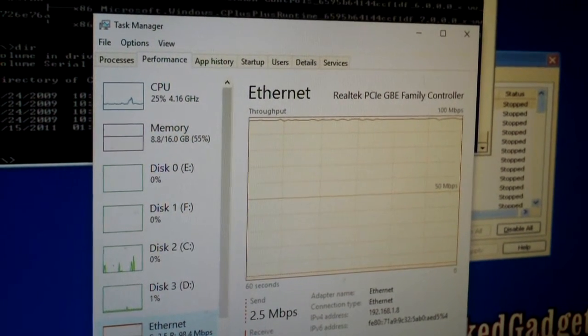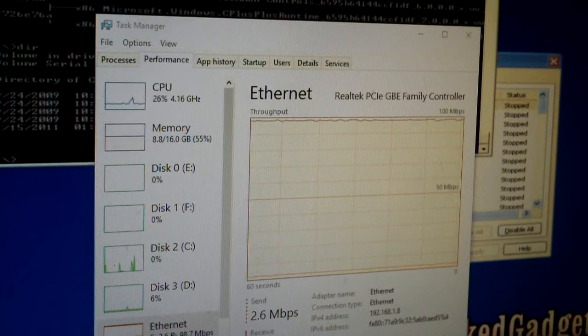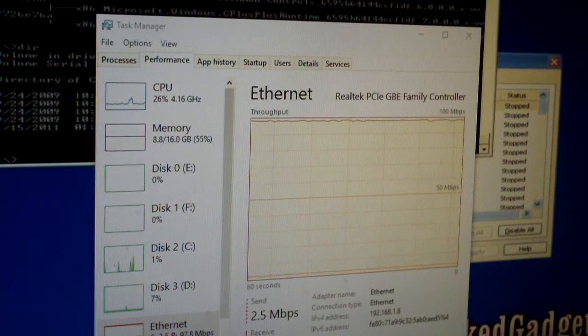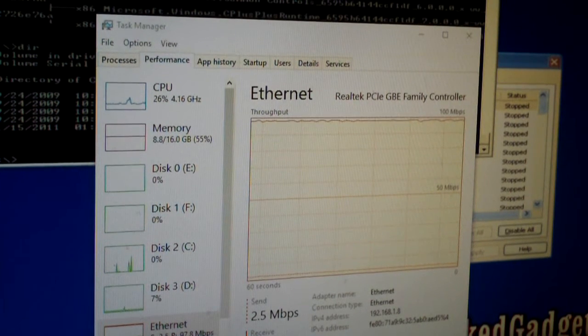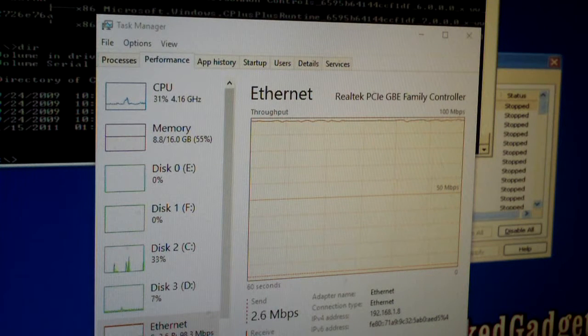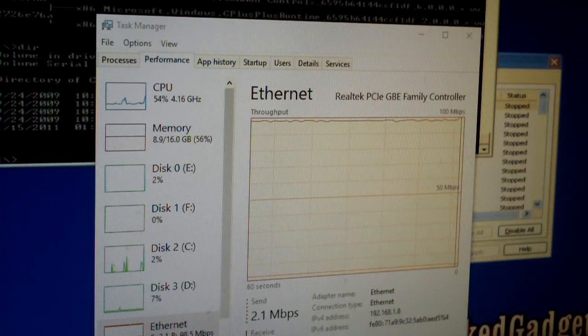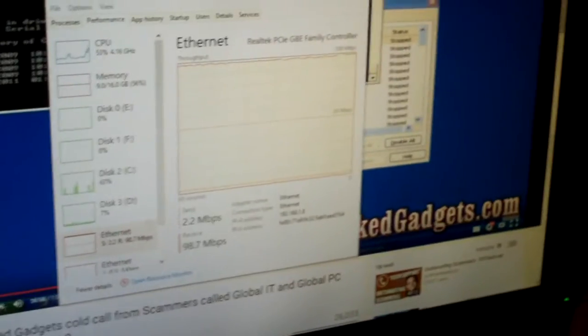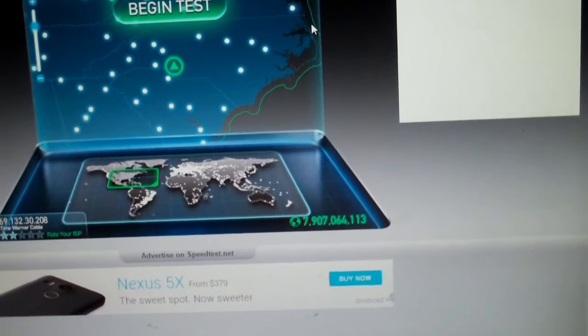What I'll do is go ahead and launch Speed Test, because you guys now know that I have a 200 megabits per second internet connection. So we're going to go ahead and launch Speed Test — here it is. With this file transfer from this other machine still going, we're doing the speed test. Just waiting on these ads to load.